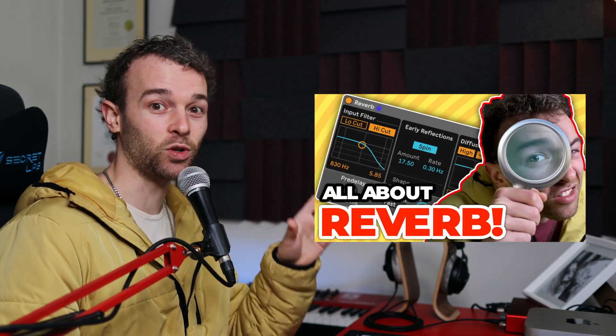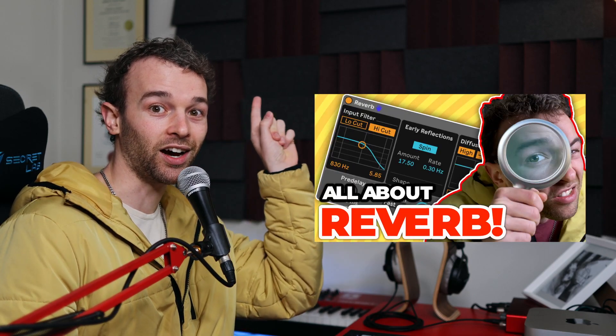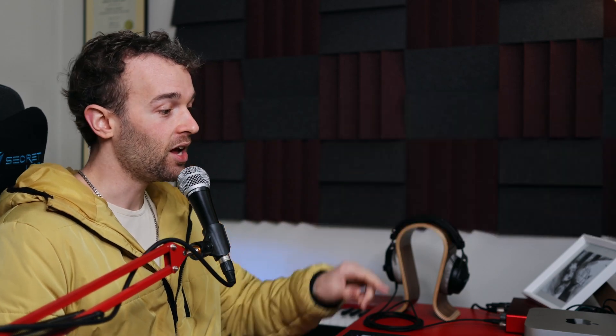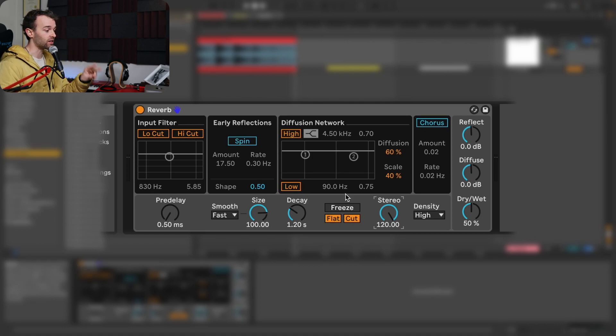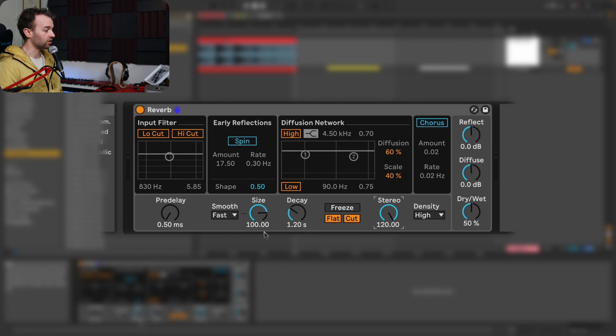If you're unsure of what all these different parameters that we just turned off do, I've done a whole video explaining reverb in detail, which you can check out via the card above. But in this video, we're just going to focus on two main parameters inside of the reverb, which is this freeze section and this size section.